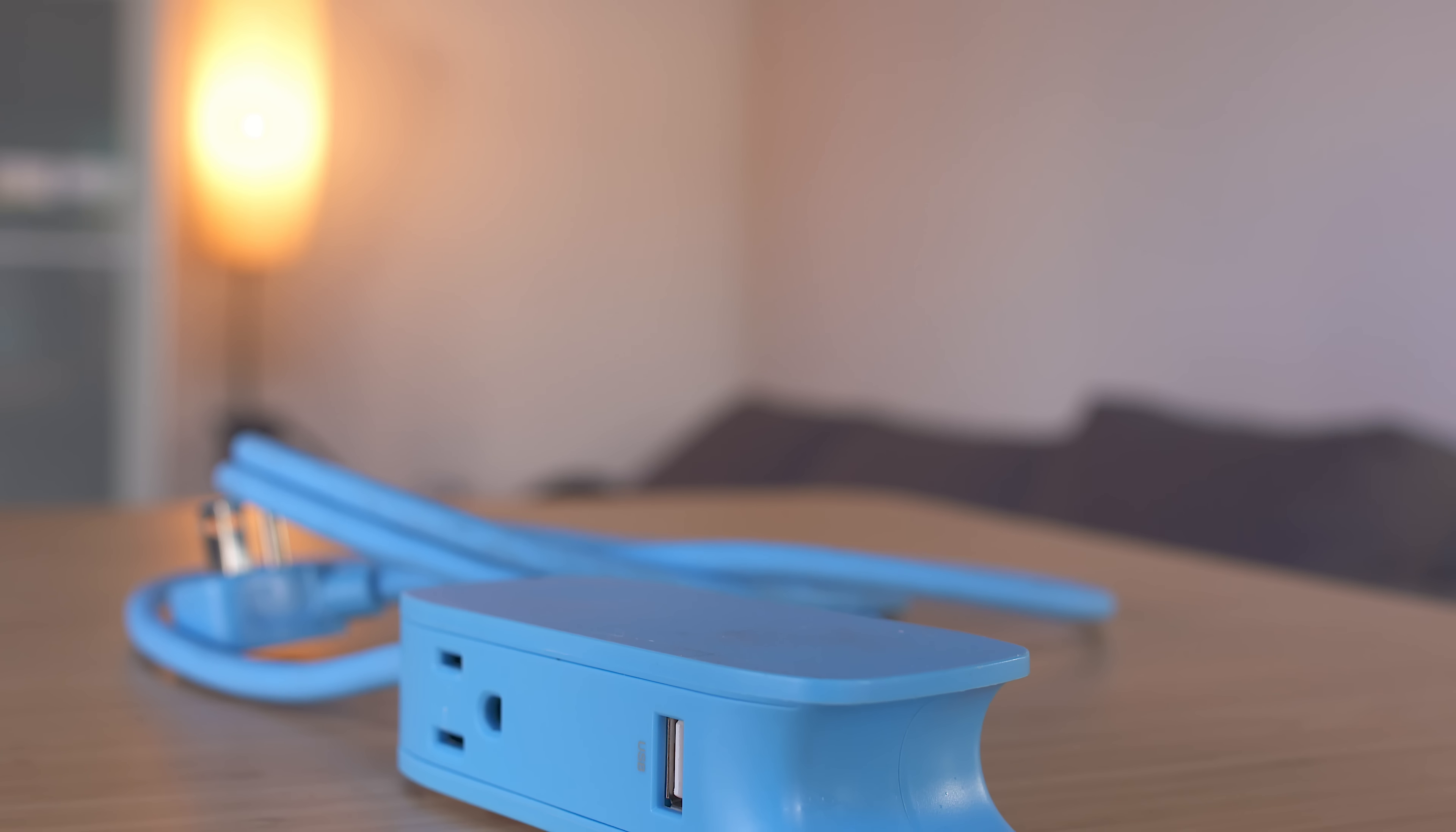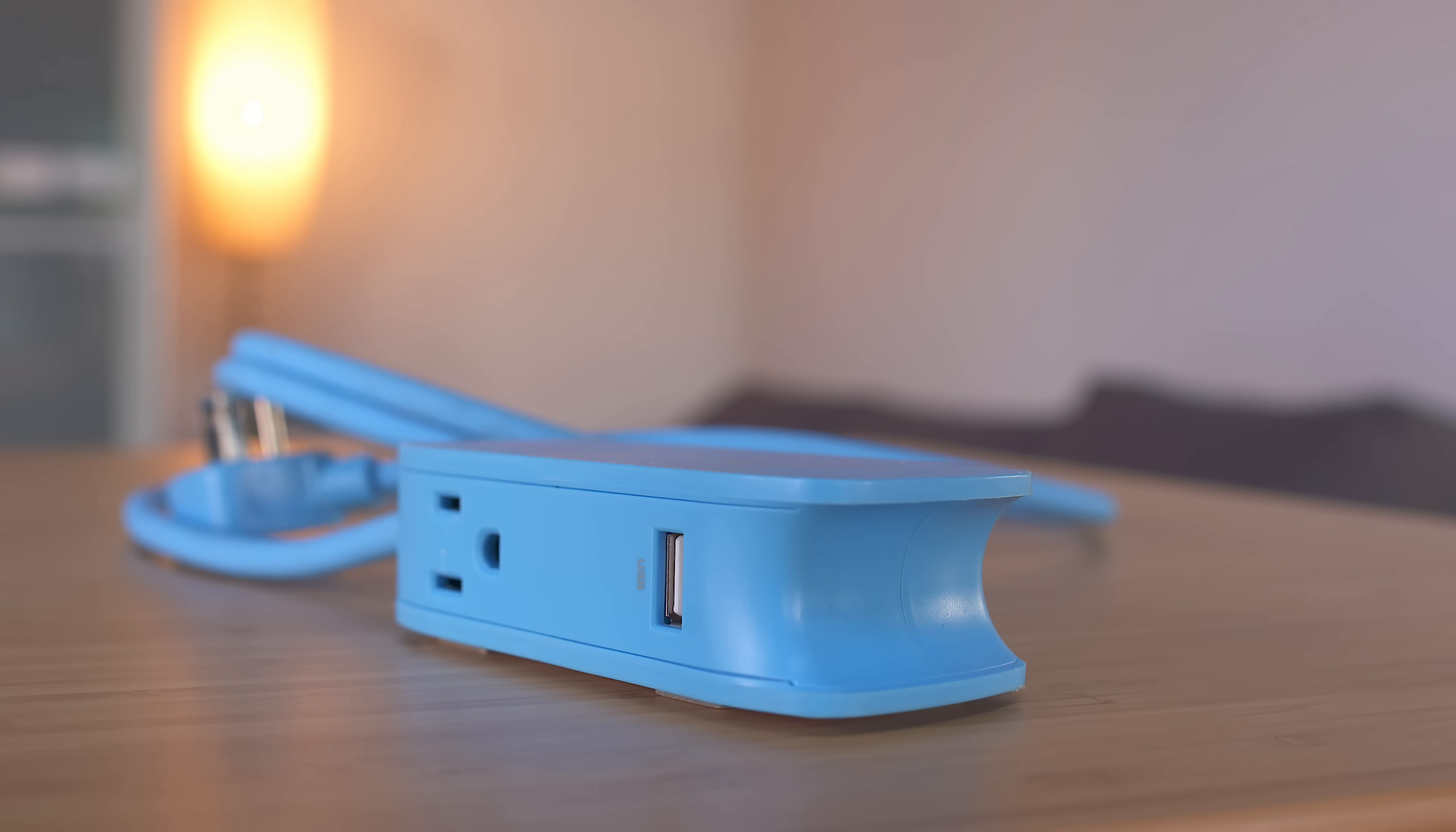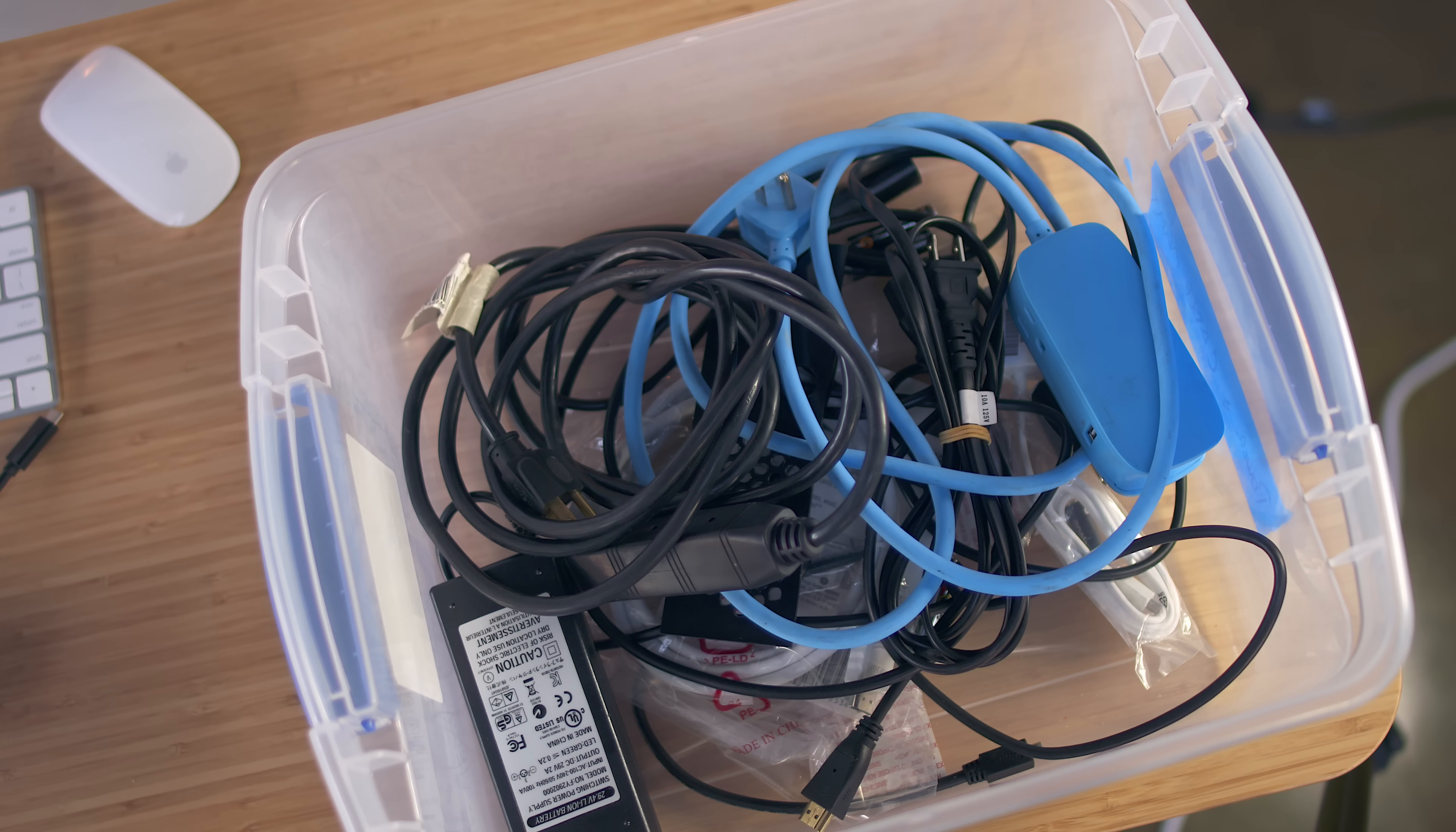Surprisingly one of the things I like most about it is the color simply because it stands out. There's been a handful of times where I've been looking for a power strip that I put away but can't ever seem to find it because it blends in with the piles of other cords and cables that I have jammed together.